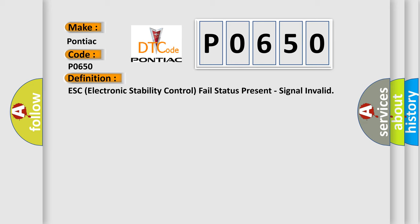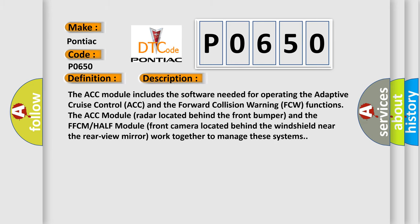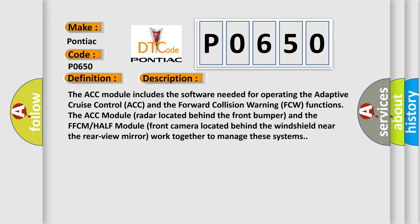And now this is a short description of this DTC code. The ACC module includes the software needed for operating the adaptive cruise control ACC and the forward collision warning FCW functions. The ACC module radar located behind the front bumper and the front camera located behind the windshield near the rearview mirror work together to manage these systems.